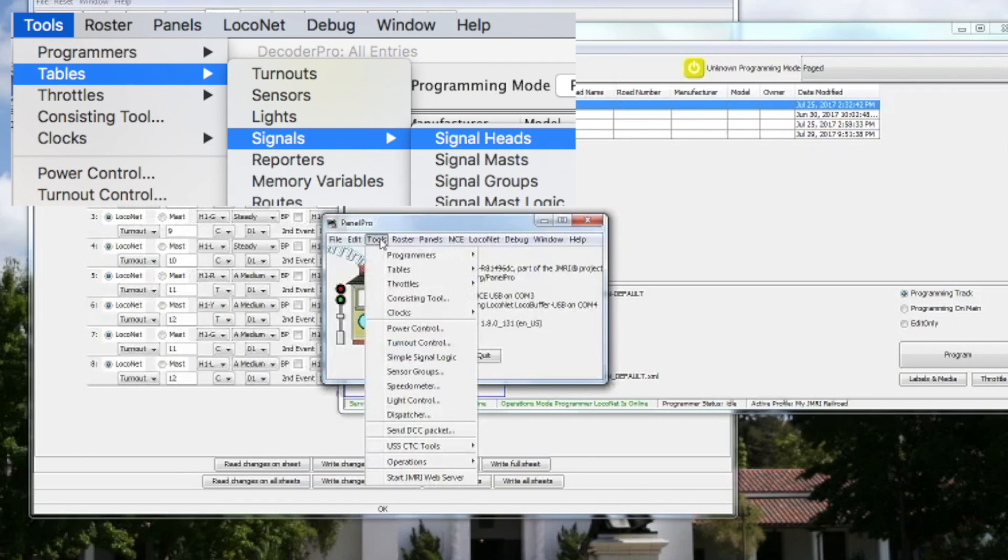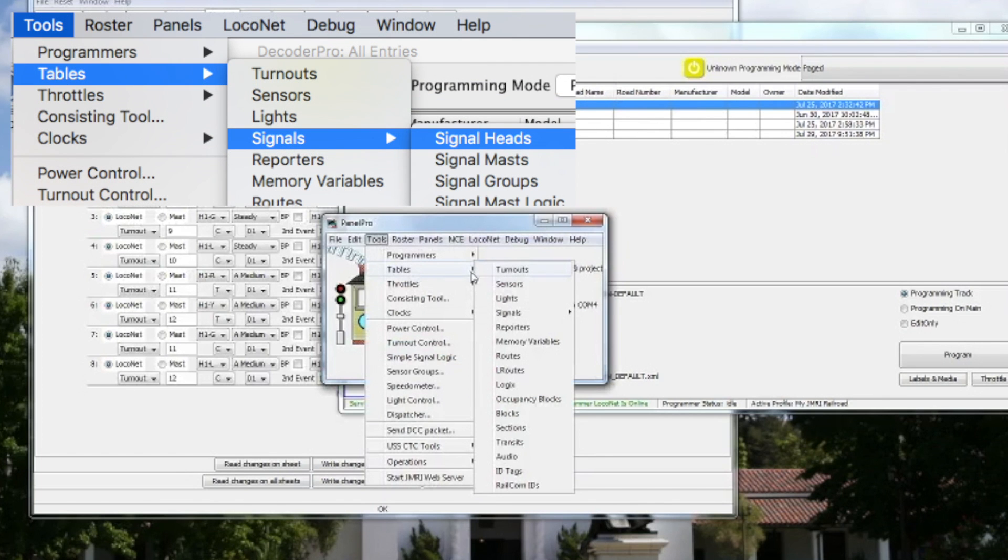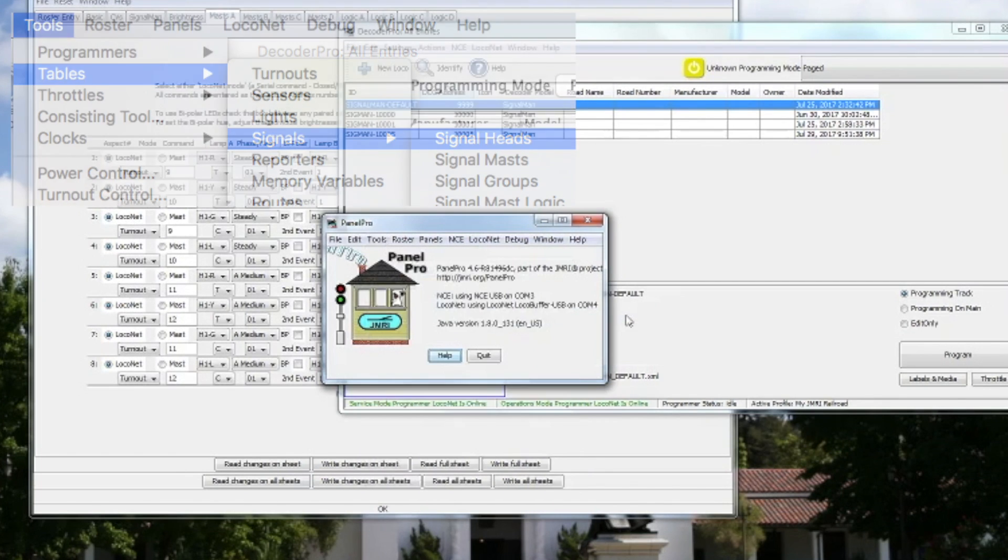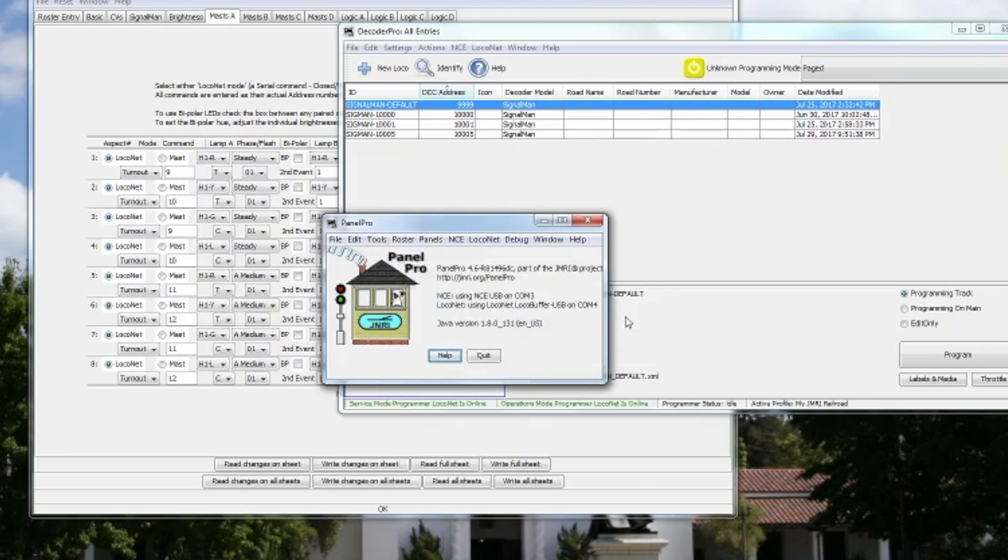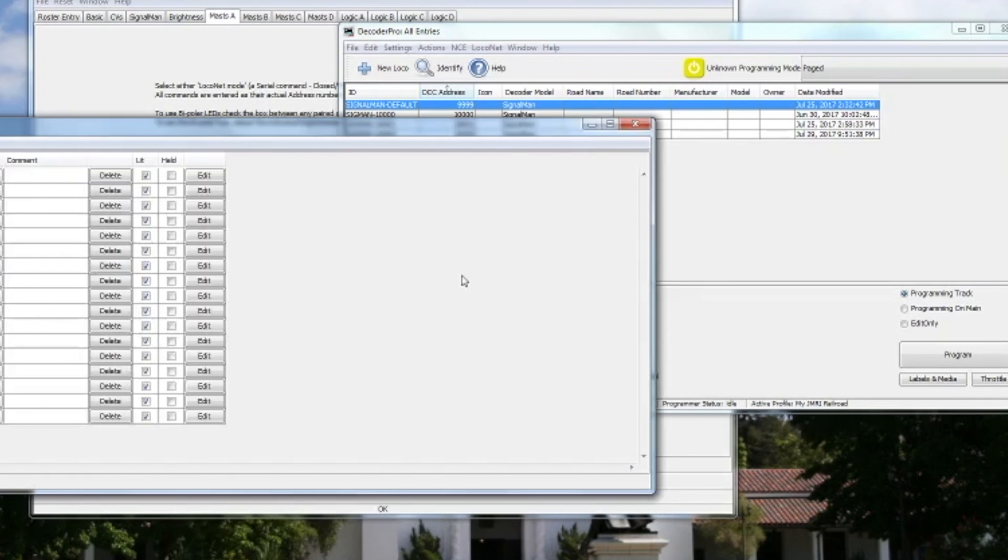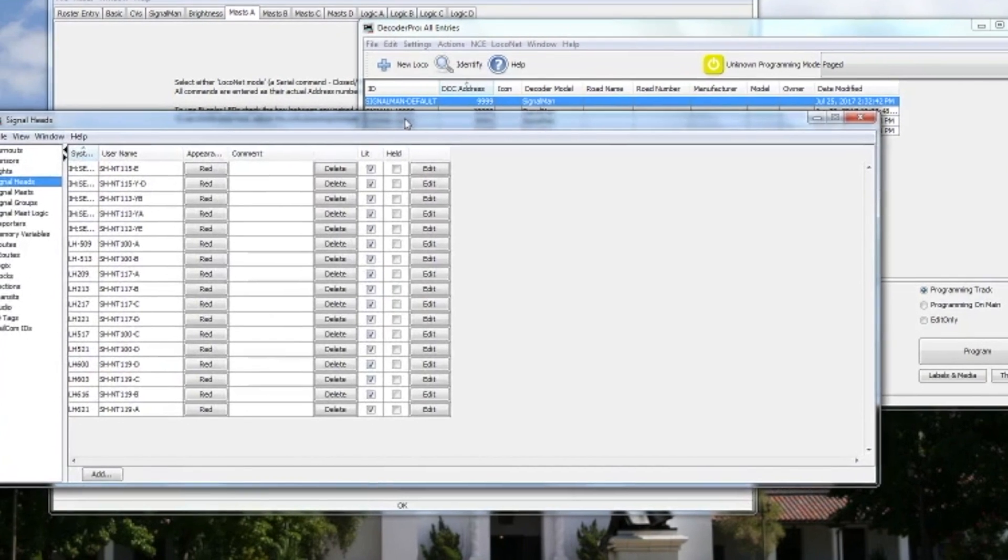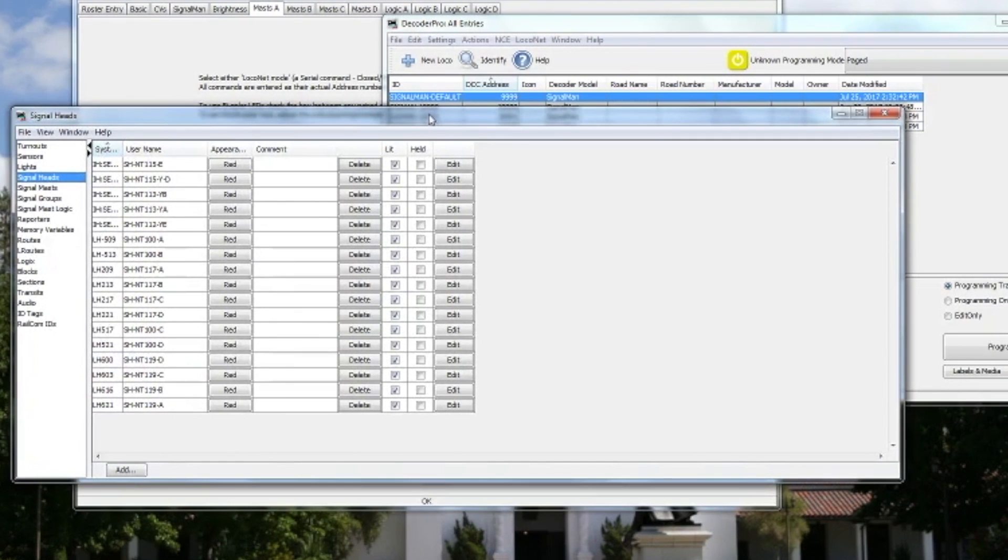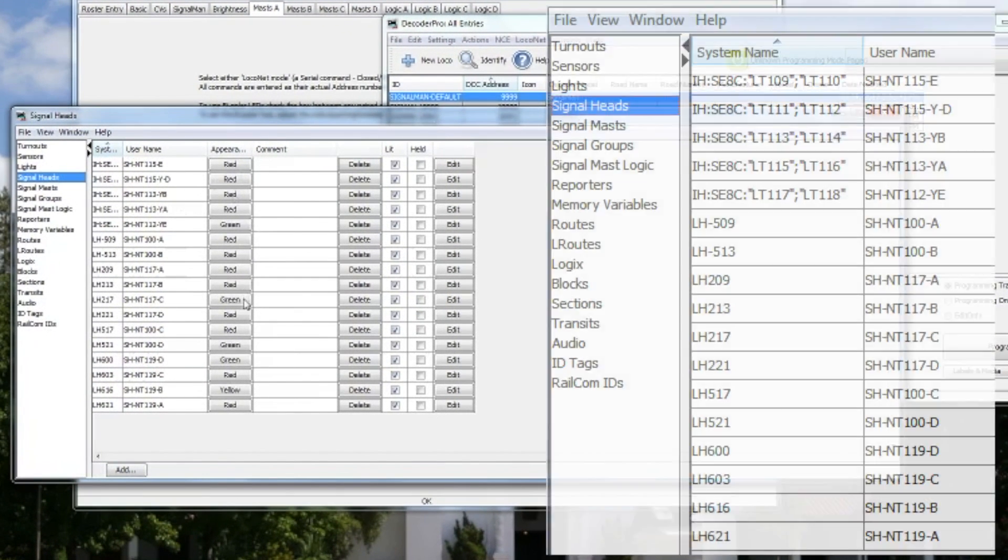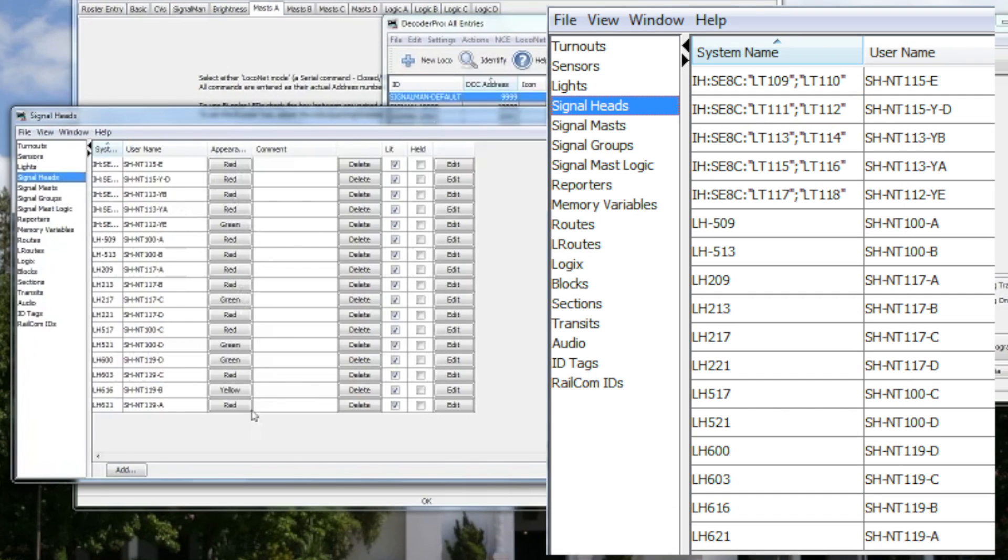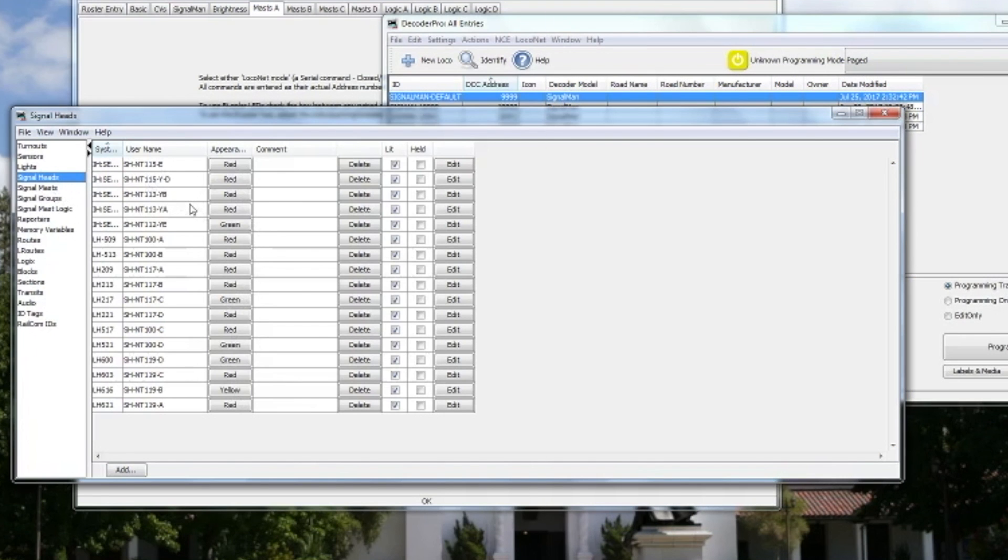And then I'll go to Tools, Tables, Signals, Signal Heads in Panel Pro. And we will have the Signal Head Table show up. And here's where you define all your signal heads. You can put in those turnout addresses and the like. You can see I have a whole bunch here. And I'm actually looking for the specific one I'm trying to recreate.